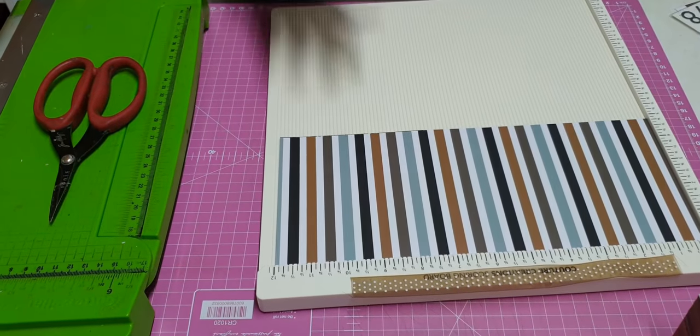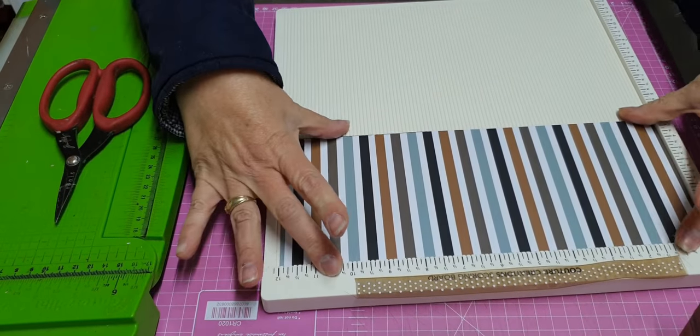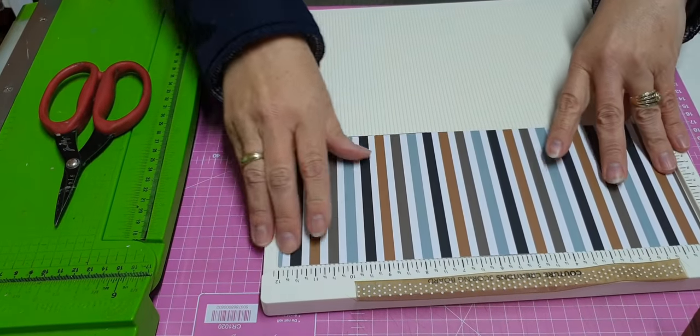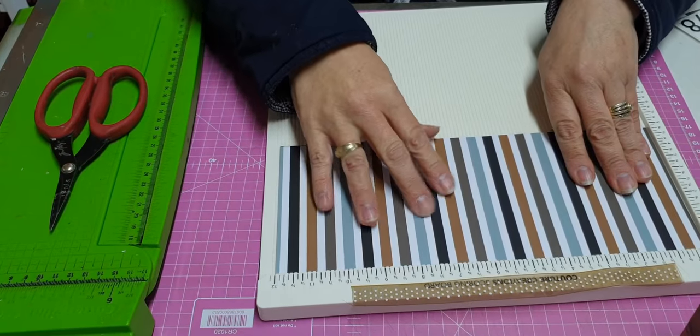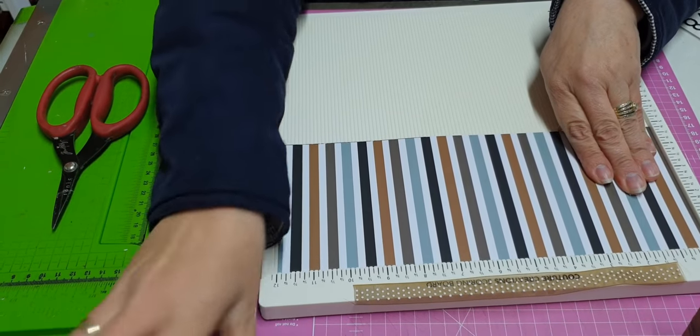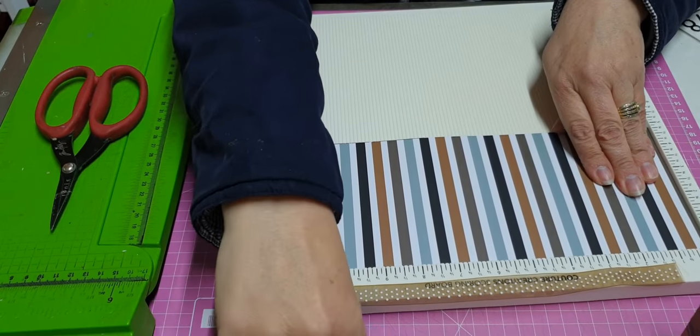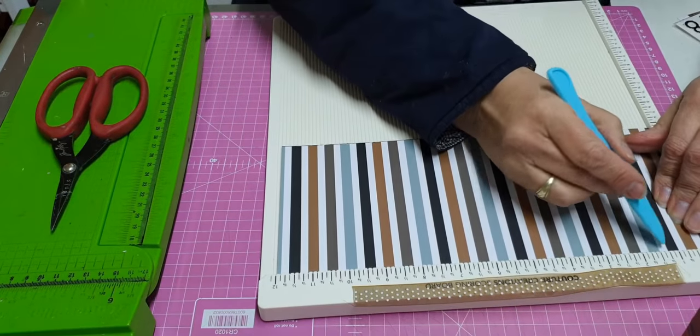Now we are going to take the broader one, the 5-inch one, and we are going to start scoring at one and a half again.